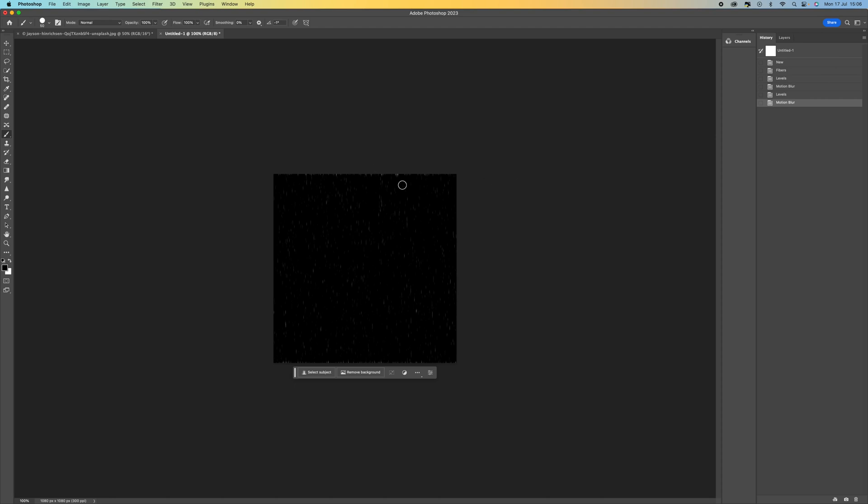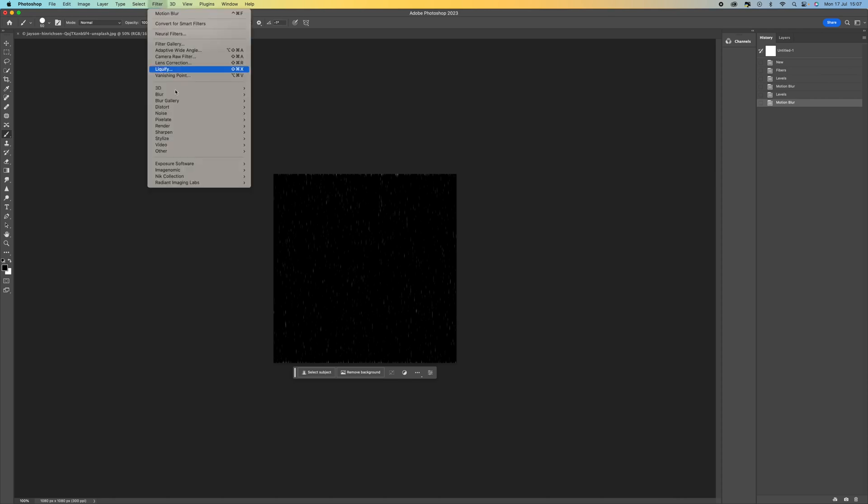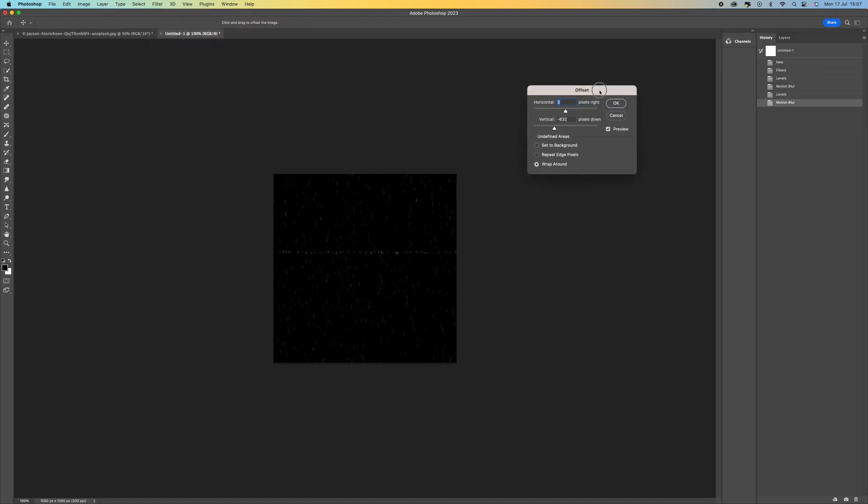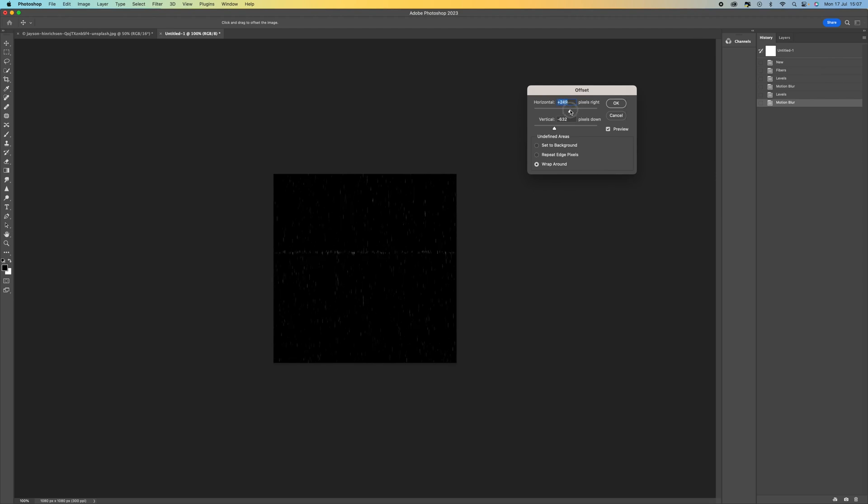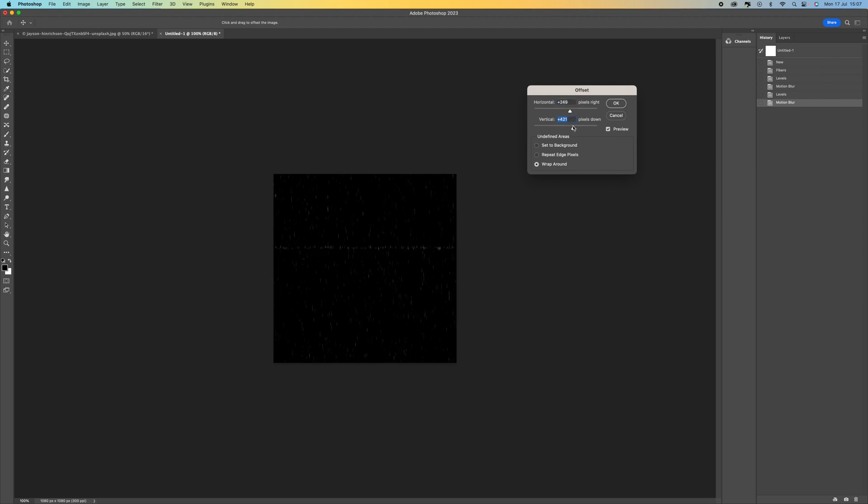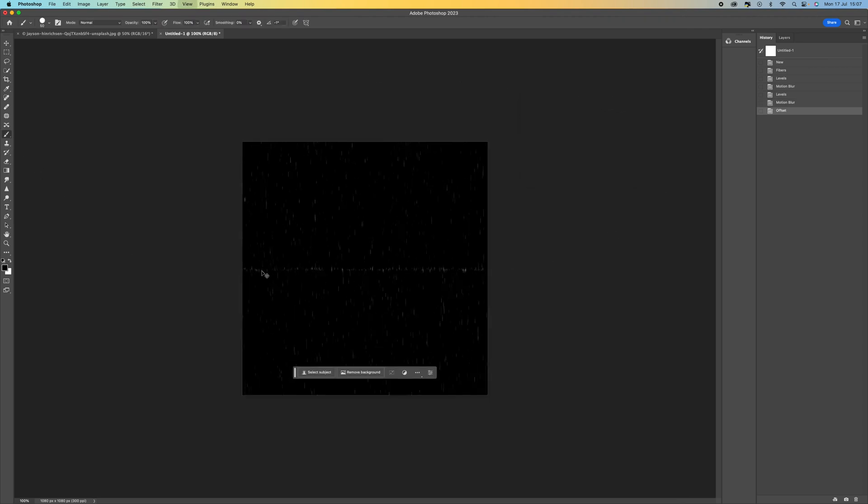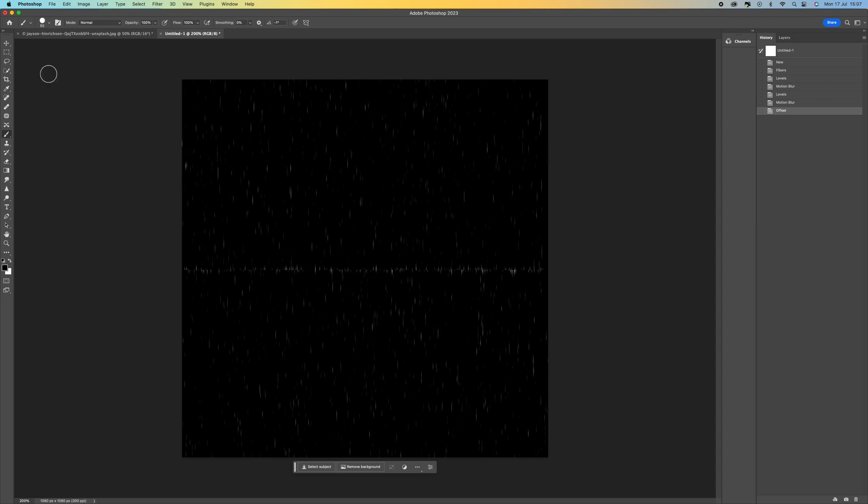So now what we need to do is make sure that there's no seams on this. So we need to get rid of the seam just so we don't get repeat patterns when we're using this. So come up to filter, other and then select offset. You'll see here the horizontal line won't make any difference to your image, but it's this vertical line here. You can see there is a line there. So we need to get rid of that. So just press OK and then zoom in.